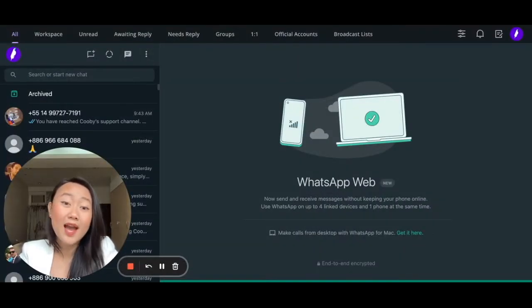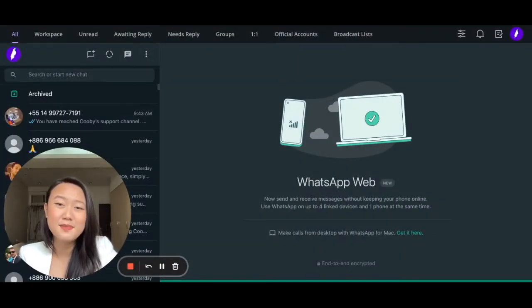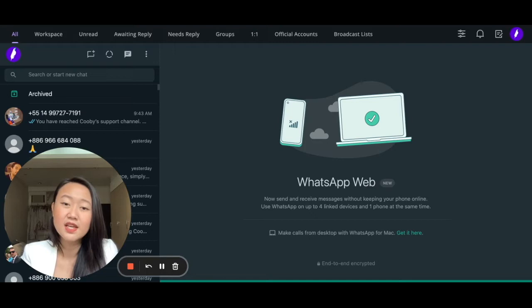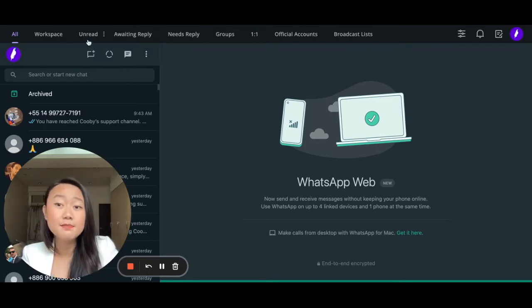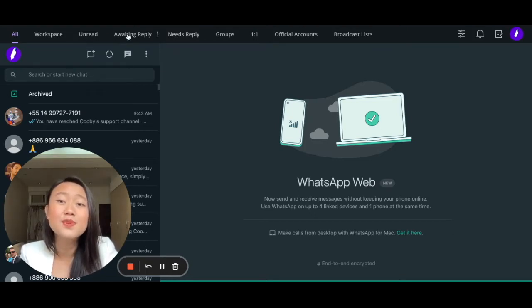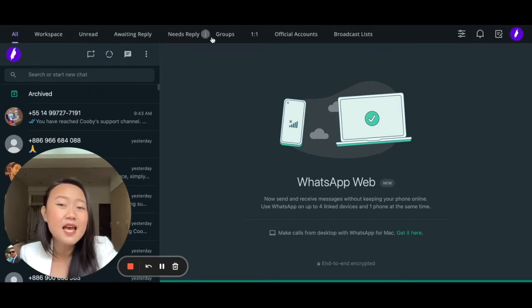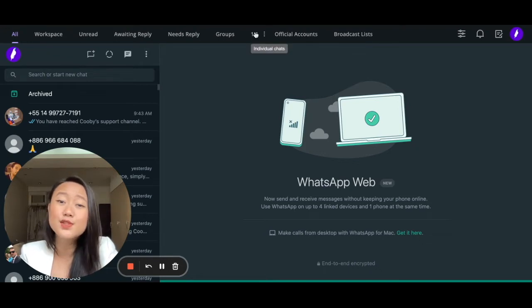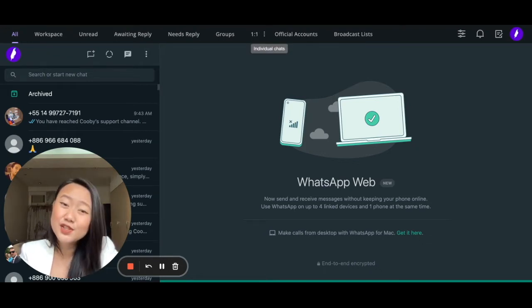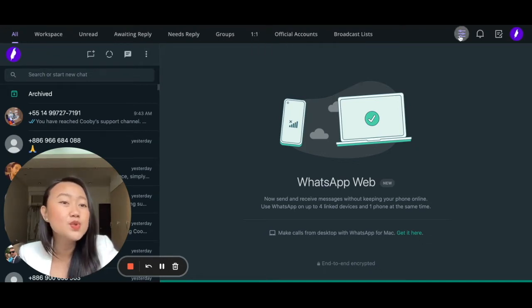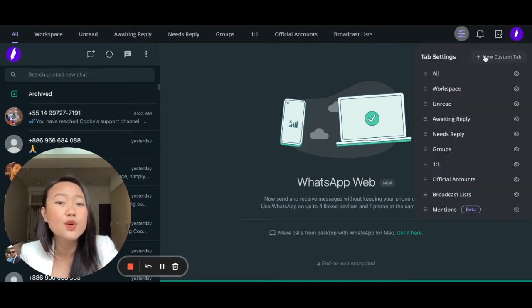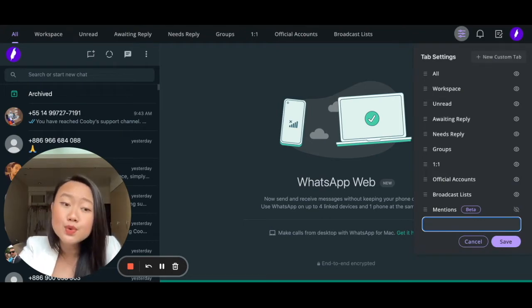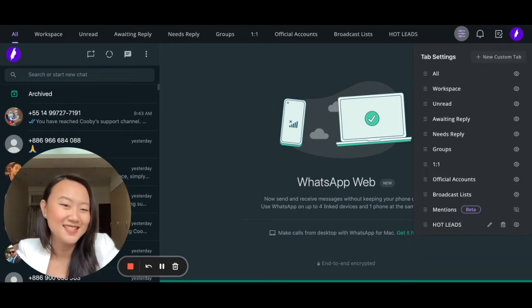Achieving your dream WhatsApp inbox is made possible with Kupi Extension. Keeping your inbox organized is effortless with system tabs that automatically update according to your message status. Additionally, you can create your own custom tabs that suit your needs.